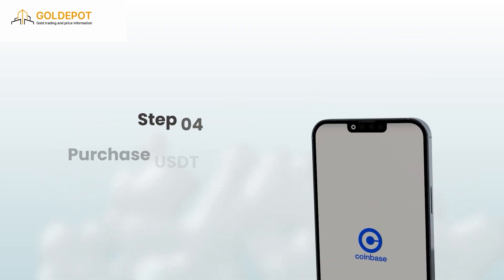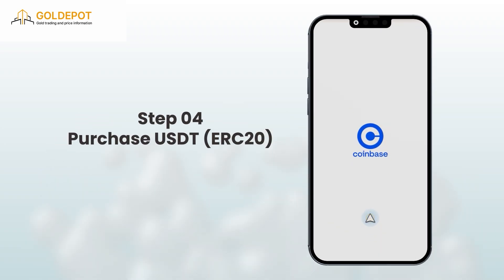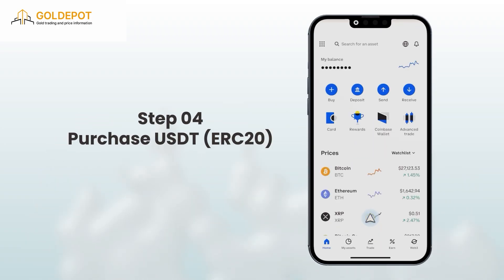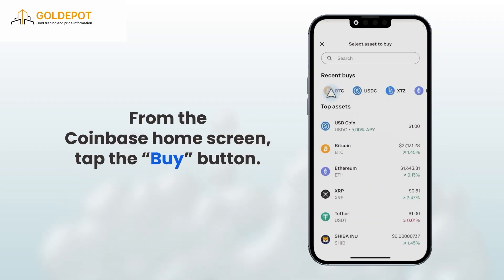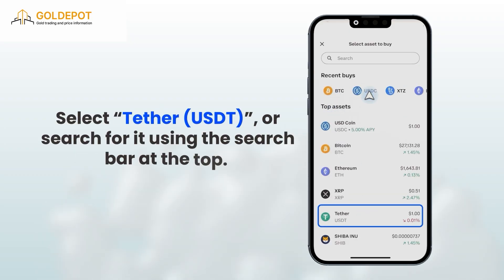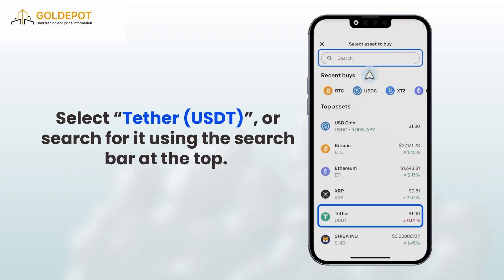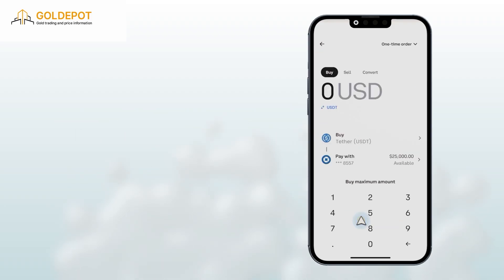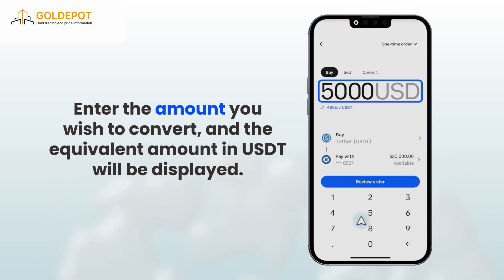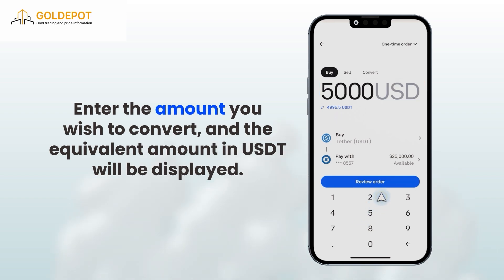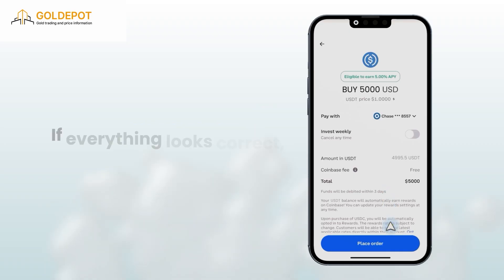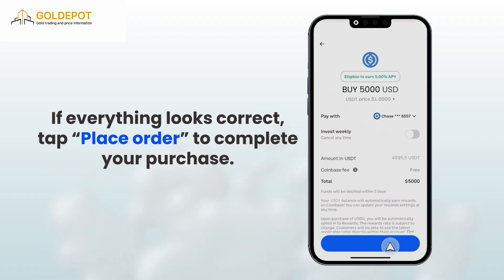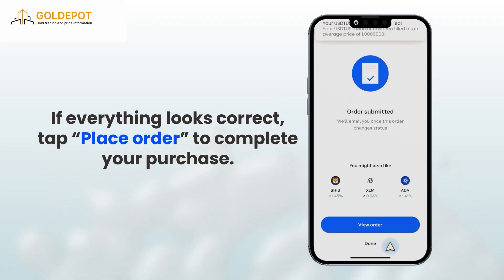Step 4: Purchase USDT ERC-20. From the Coinbase Home screen, tap the Buy button. Select Tether USDT or search for it using the search bar at the top. Enter the amount you wish to convert and the equivalent amount in USDT will be displayed. Tap Review Order to check the transaction details. If everything looks correct, tap Place Order to complete your purchase.